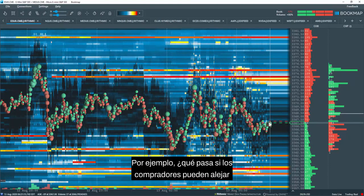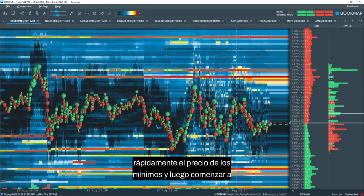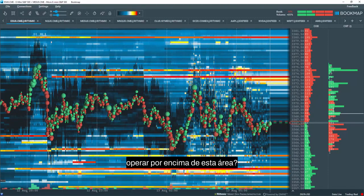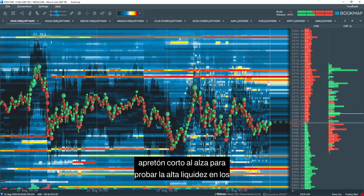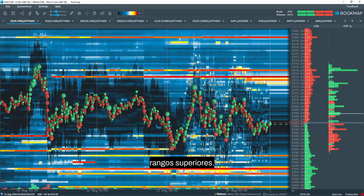This leads to many interesting insights. For example, what if buyers can quickly move price away from the lows and then begin trading above this area? They will trap the sellers and possibly be able to create a short squeeze to the upside to test high liquidity at the upper ranges.